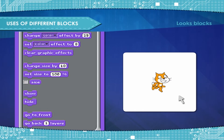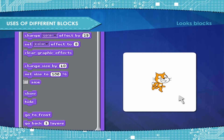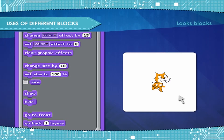Go to front — puts a sprite in the front. Go back layers — changes the sprite's layer value by the amount.